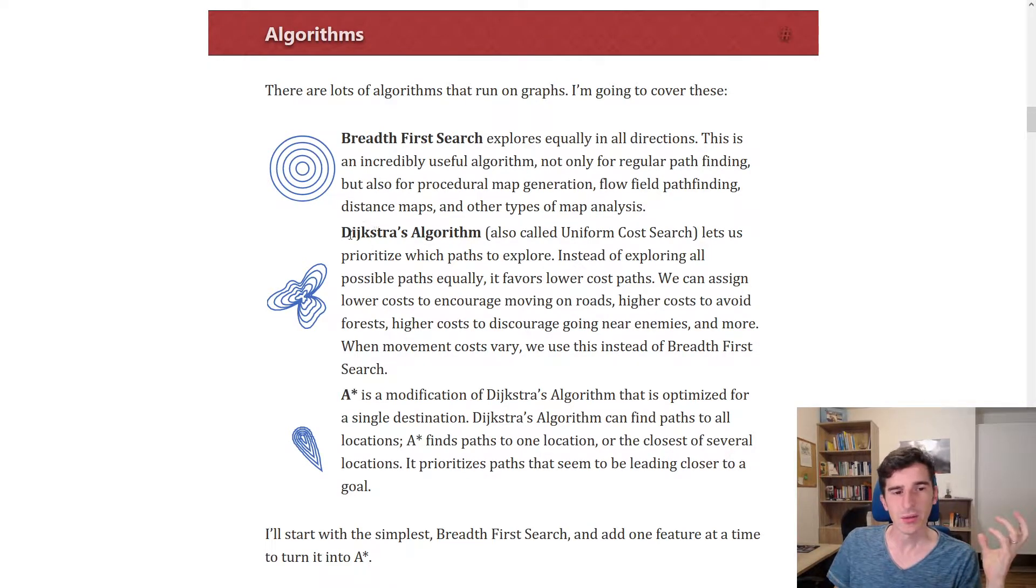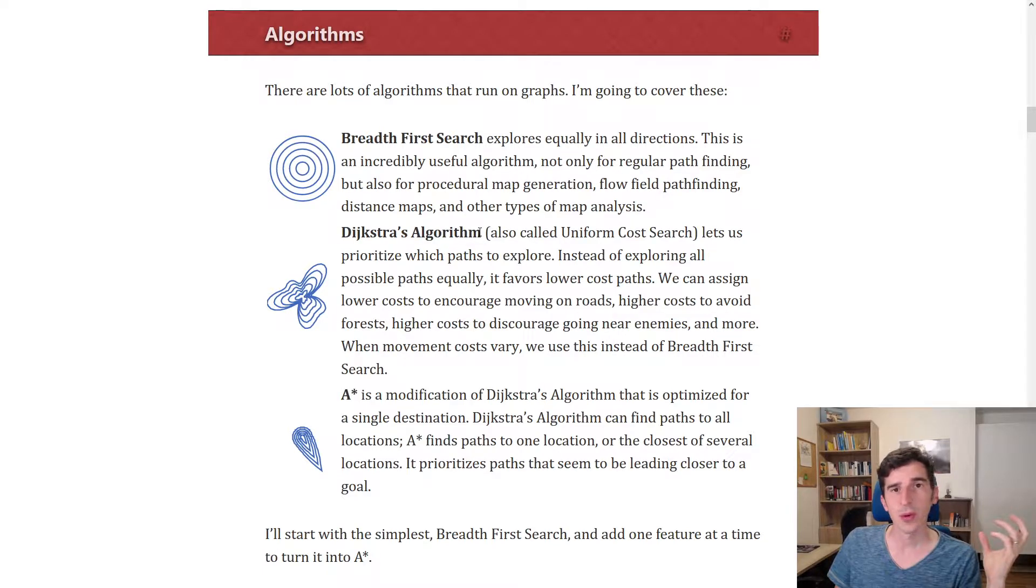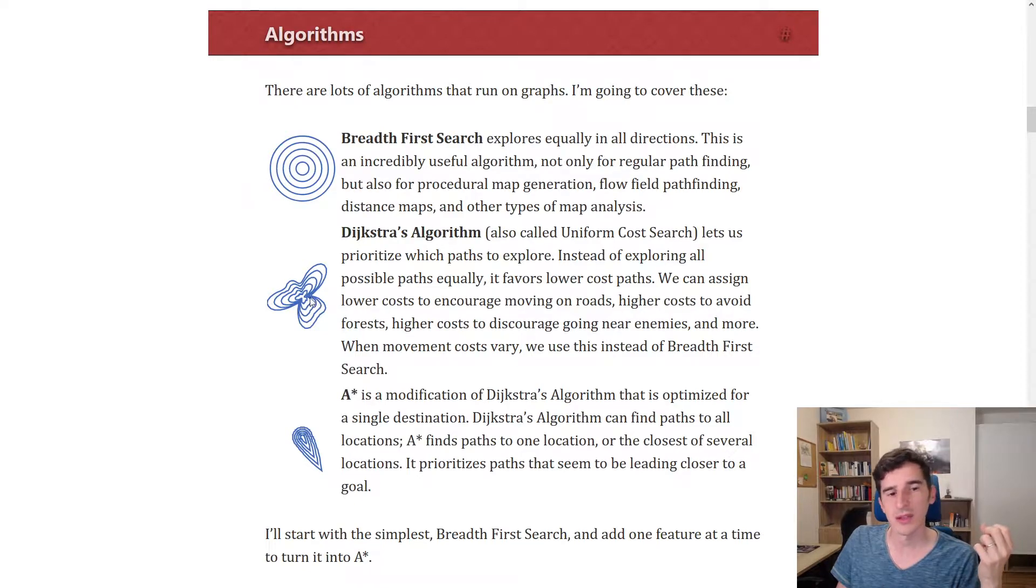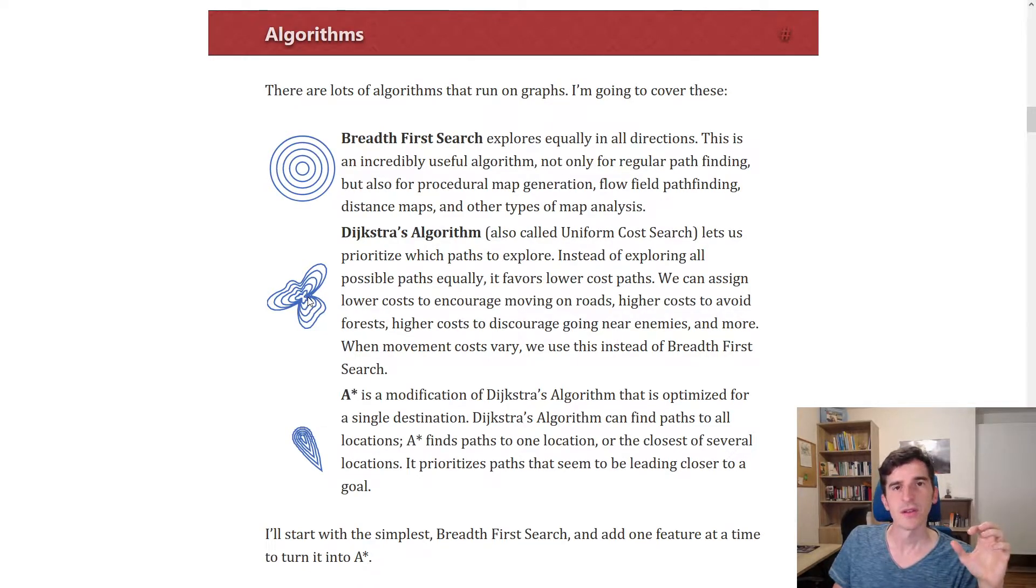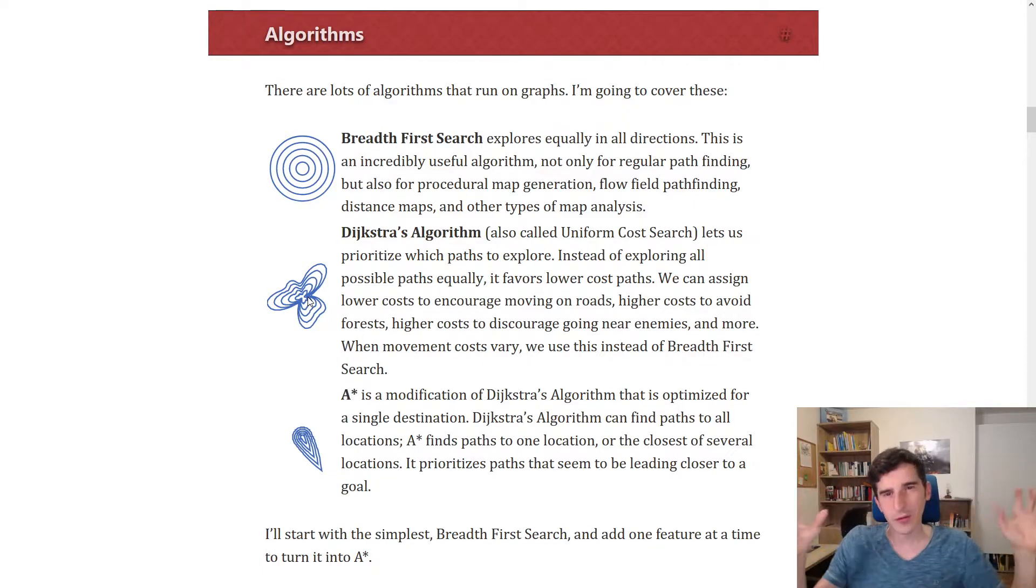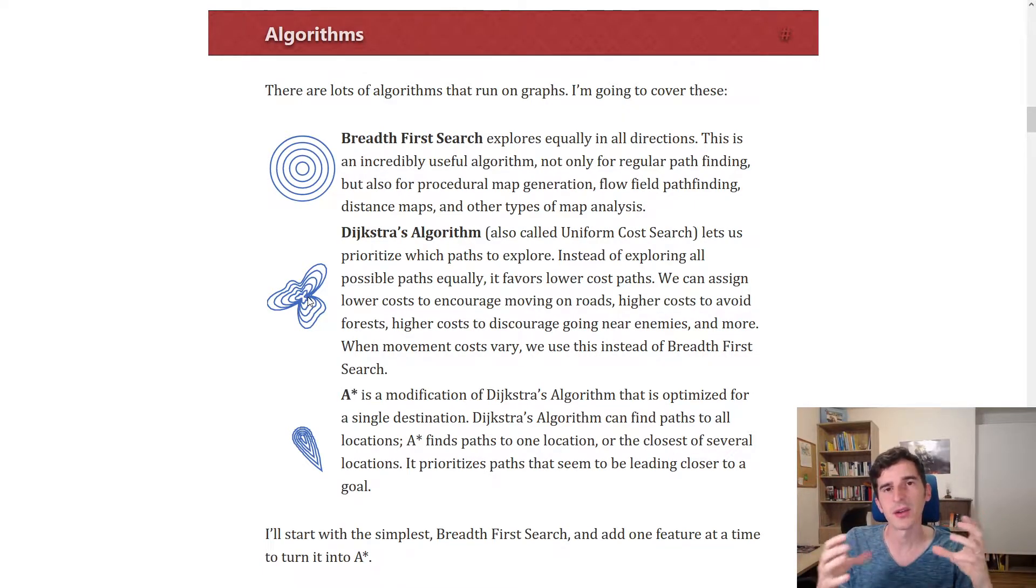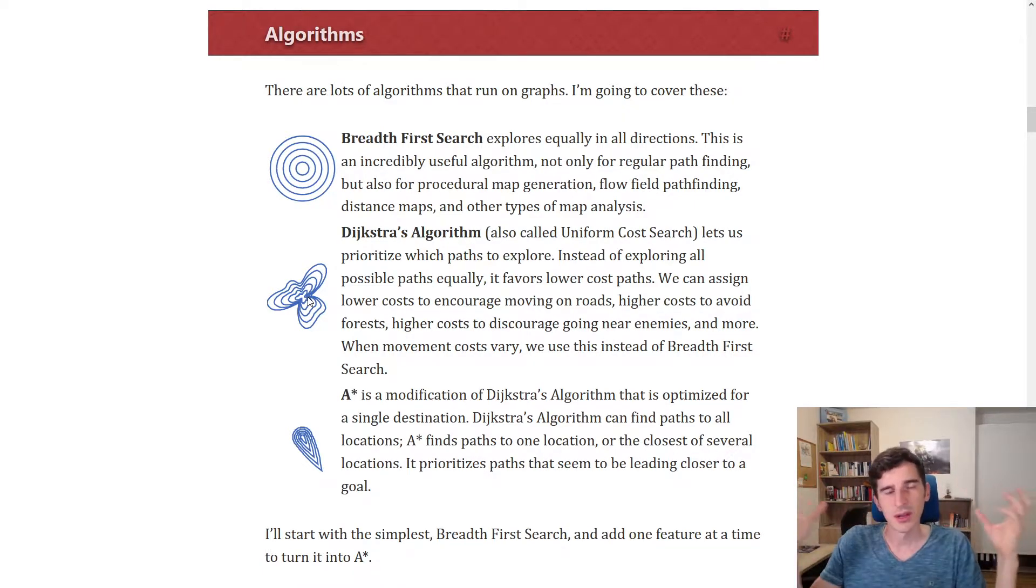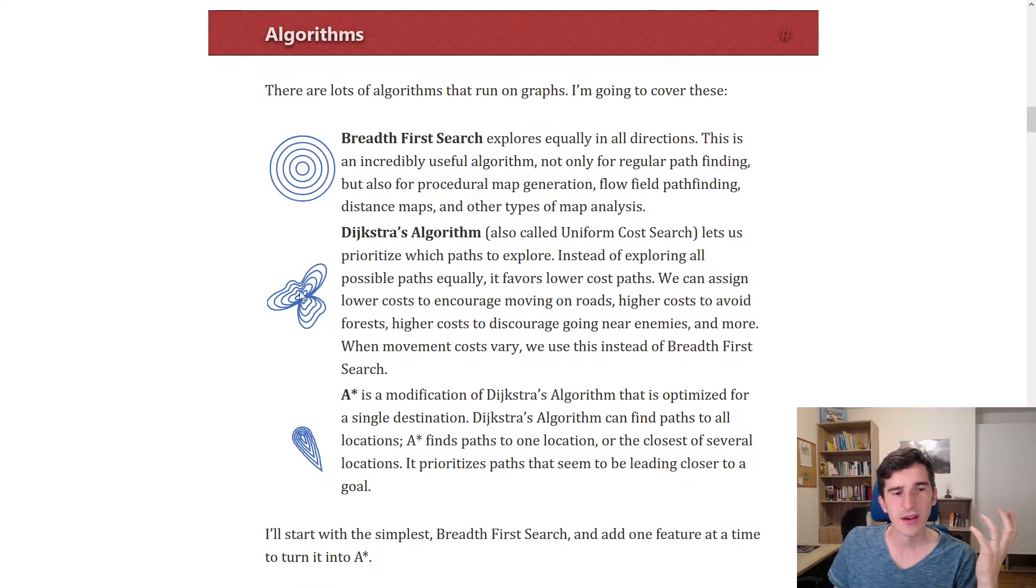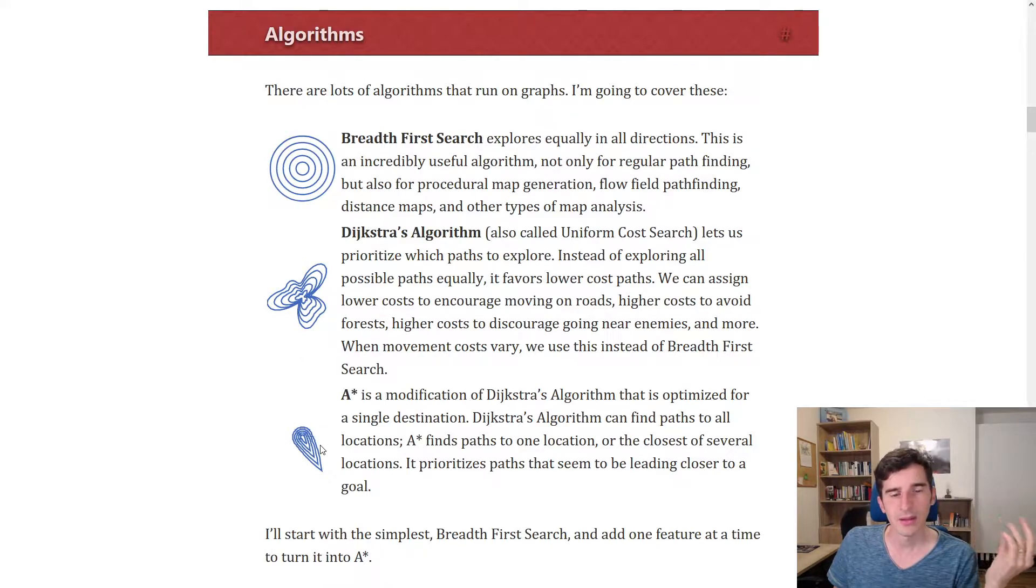Then we took a look at the Dijkstra algorithm. This algorithm already takes into account the cost it would take to reach a tile, so the algorithm expands around forests, for example, and forests have a higher cost so they will be calculated later. It's kind of weighted.